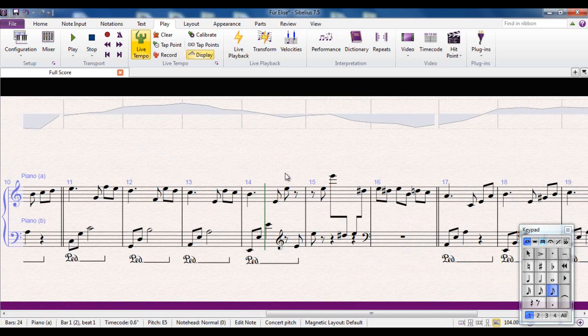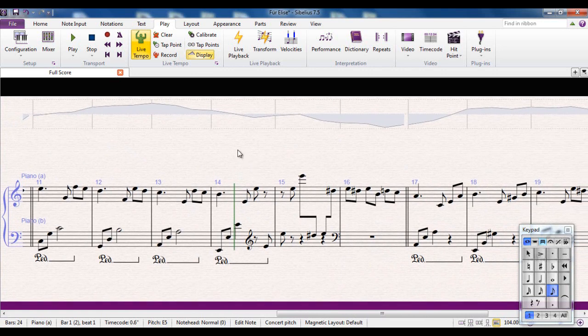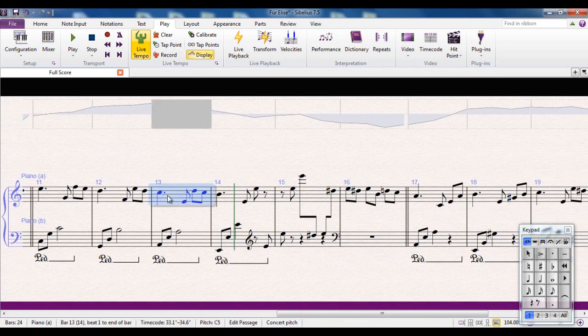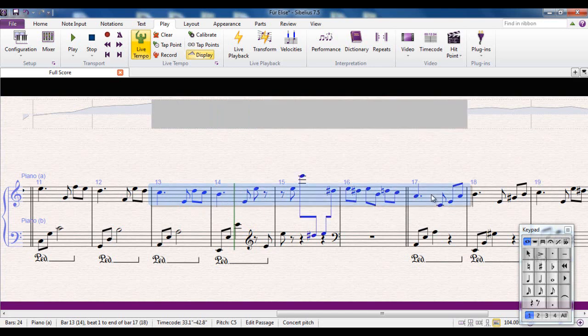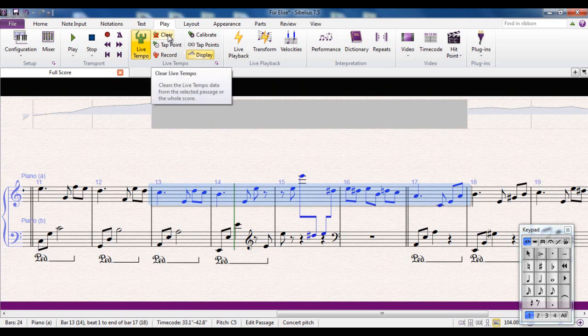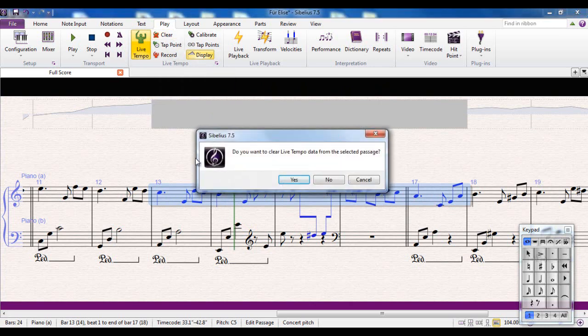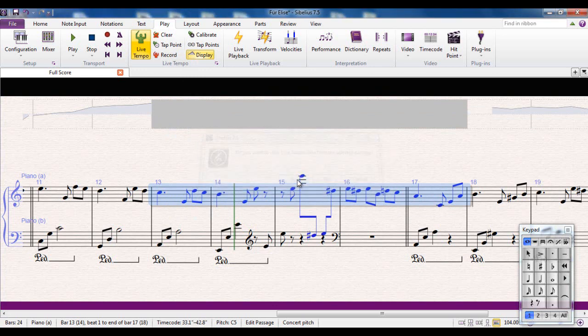However, I'm going to think about this area here, because I personally, I'm a control freak, so I want complete control over each individual quaver in here. Well, I can do that as well. So what I'm going to do is I'm going to select these bars from here through to here. And in the Live Tempo group, I'm going to click the Clear button. And what that will do, I want to clear Live Tempo data from the selected passage. So it's not going to delete the notes this time, it's just going to delete this area here in this graph. So I'm going to click Yes.